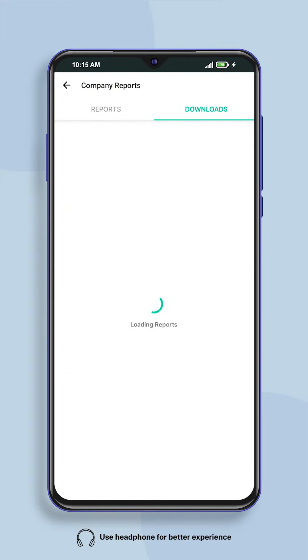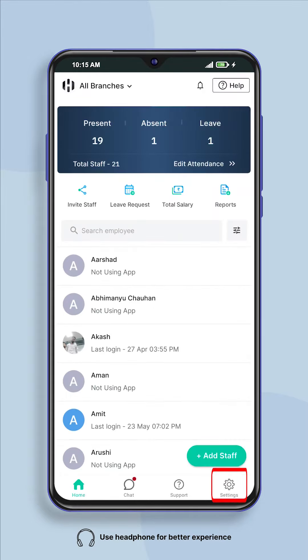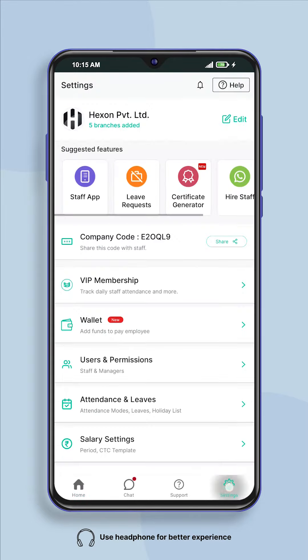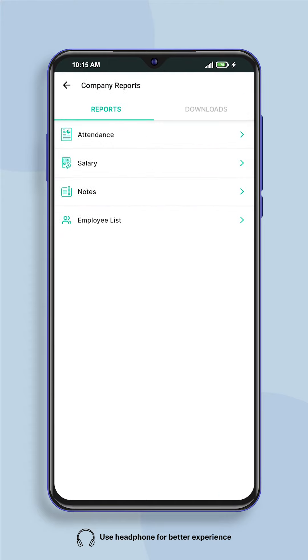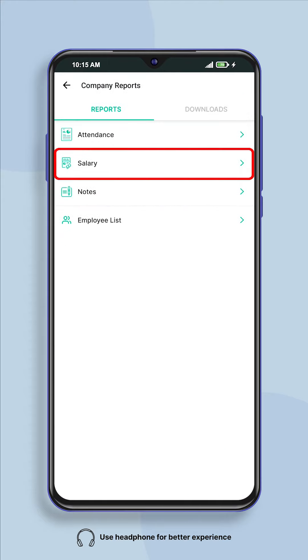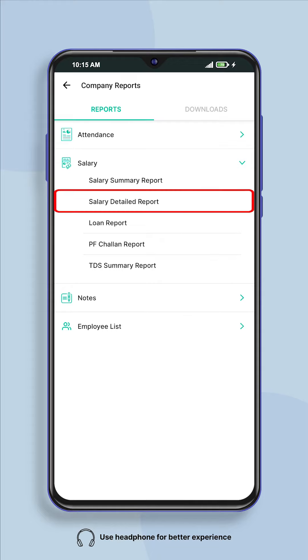Another way is to click on the settings button given on the home screen of the app. After this click on reports. Here click on salary and click on salary summary report or salary detailed report.